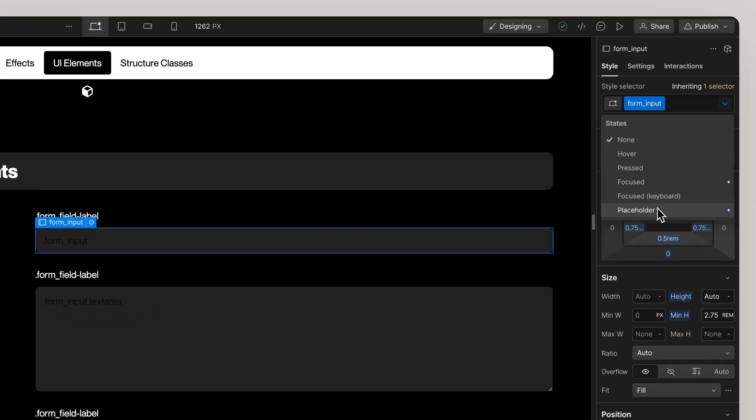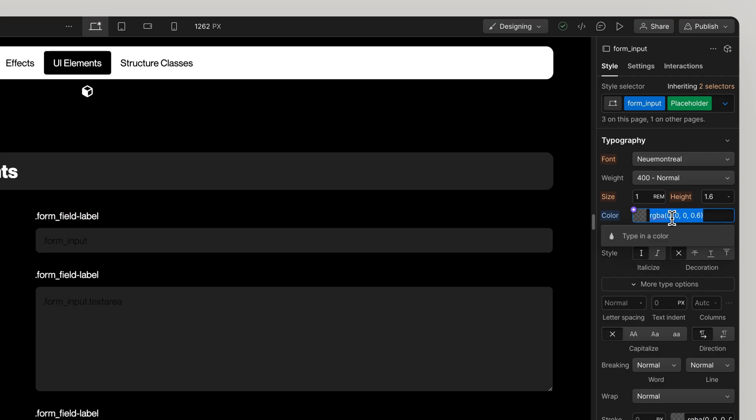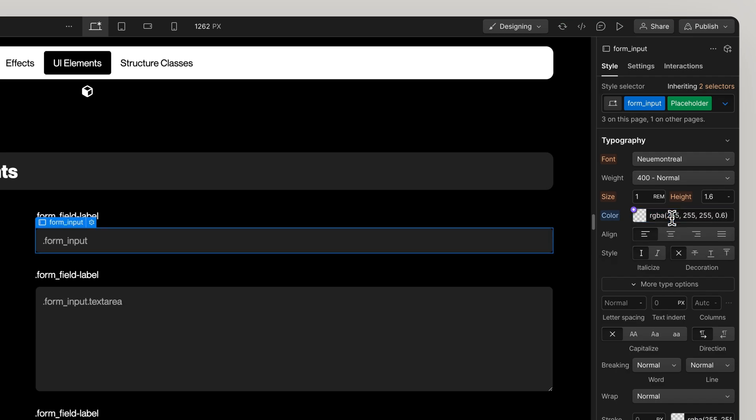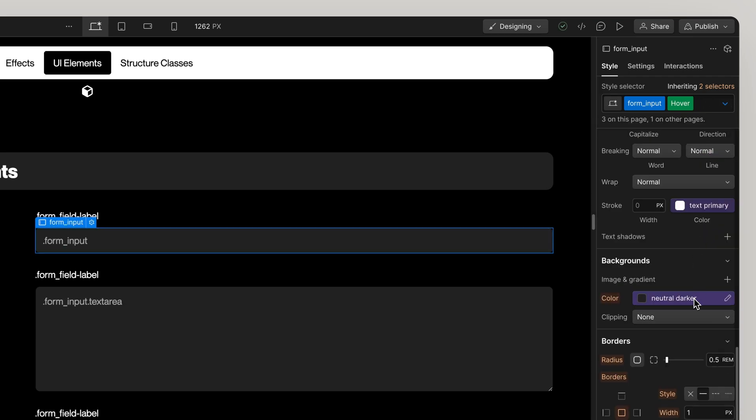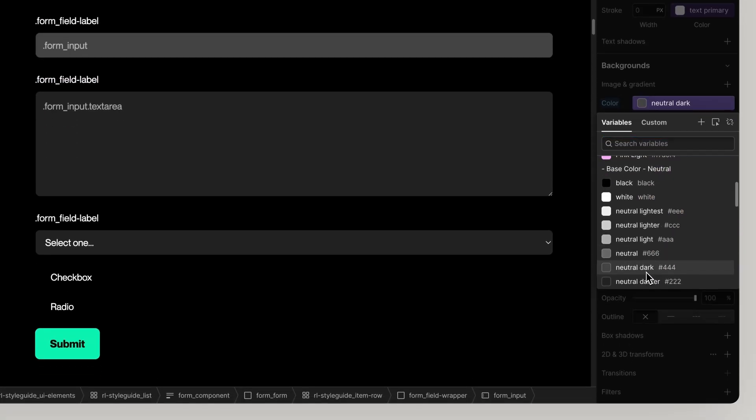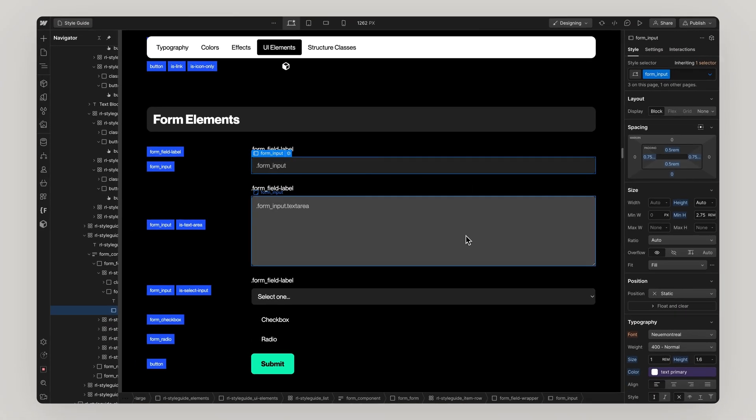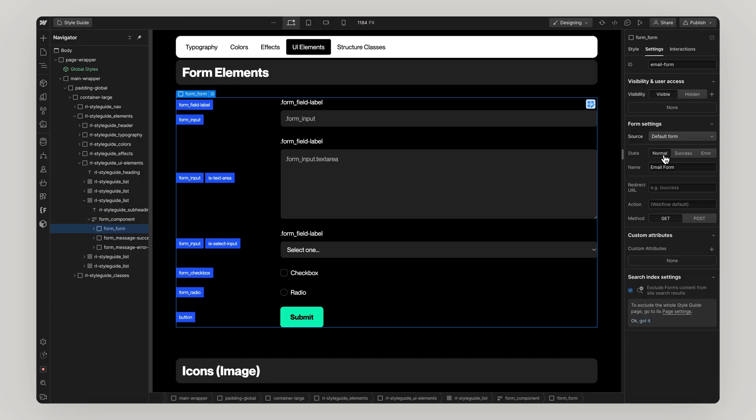That includes hover, pressed, focused, placeholder and let's not forget our success and error states.